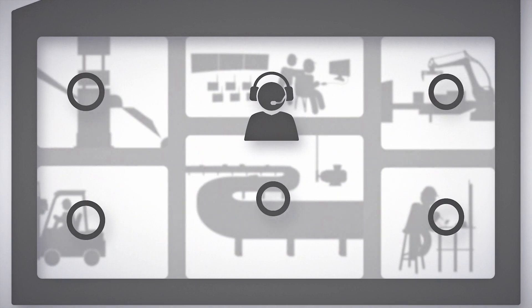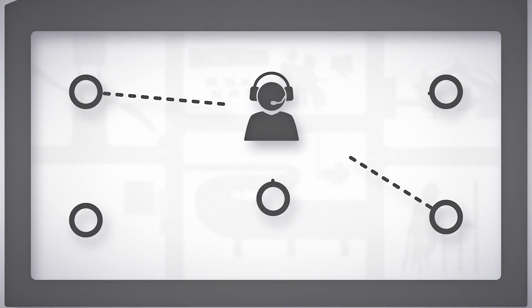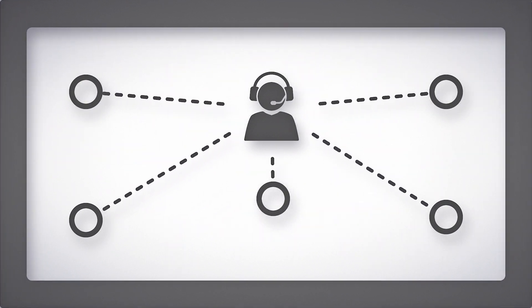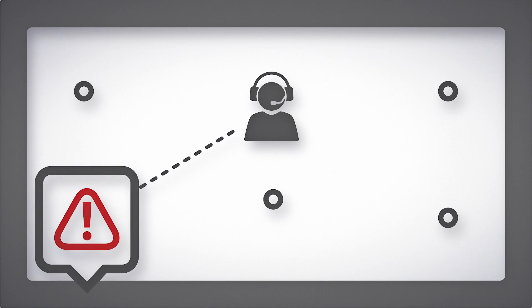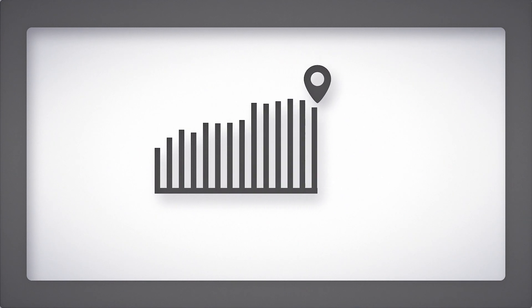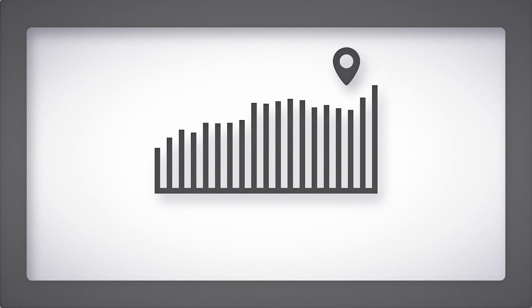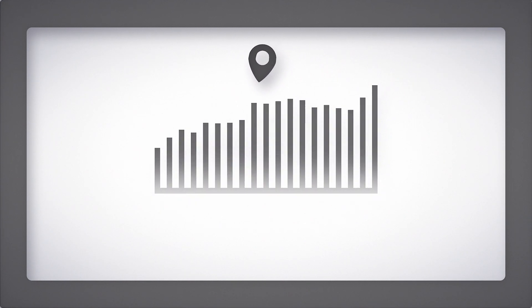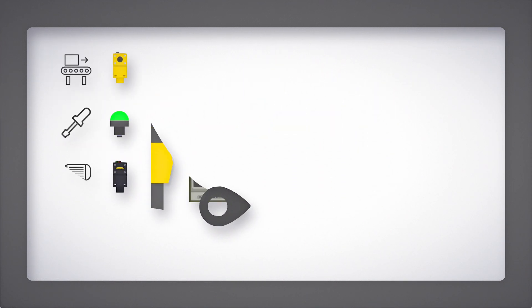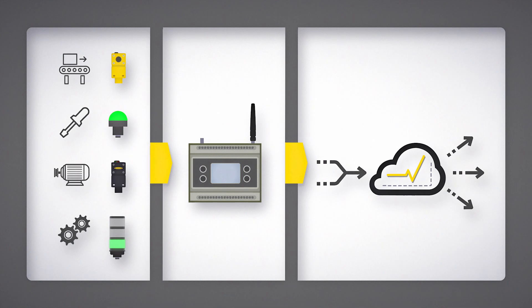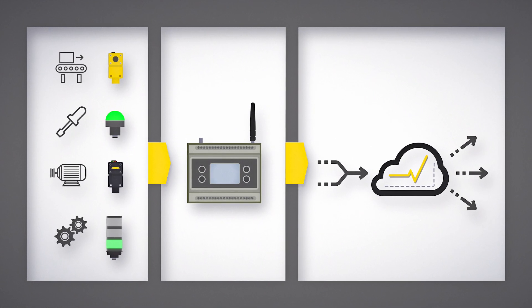But what if you could remotely monitor the status of your equipment or get instant alerts when there's a problem? What if you can collect critical production data to track and improve long-term performance trends? Do all of this and more with end-to-end IIoT solutions from Banner Engineering.